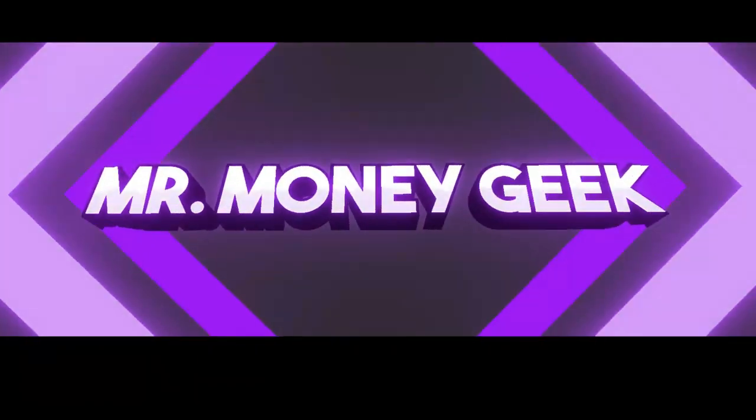Boom. What's up, Money Geeks. It's V here. Welcome to another video, guys.